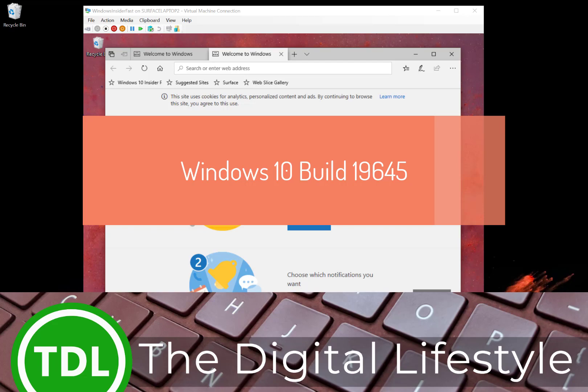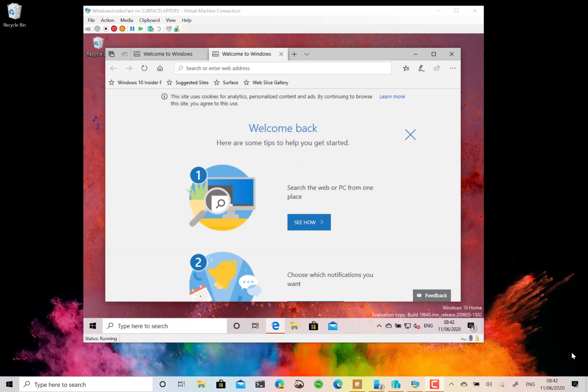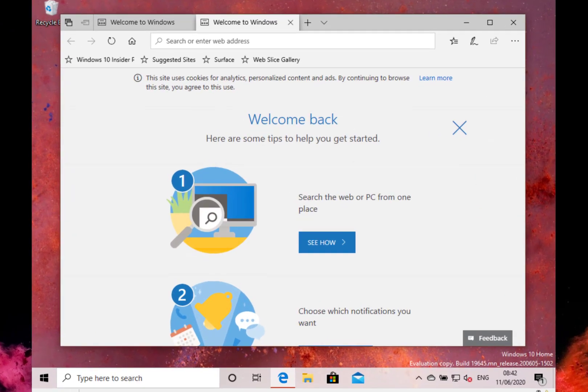Welcome to a video from thedisliced.com. In this video we're going to look at the new build of Windows 10 for Windows Insiders on the Fast Ring.